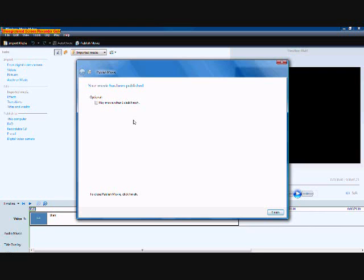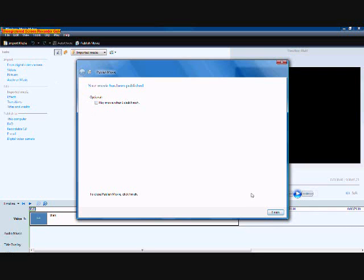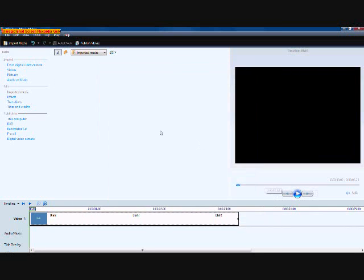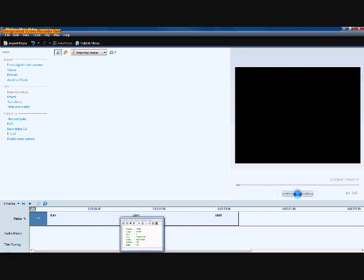So now there'll be a thing that says play a movie when I click finish and there'll be a little check box. So you can check it if you want to see your movie after you click finish or not. I'm not going to. And then you click finish and then it's published to your computer. And that's all you need to do.